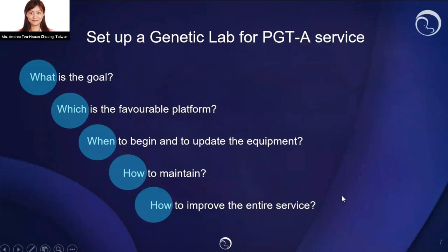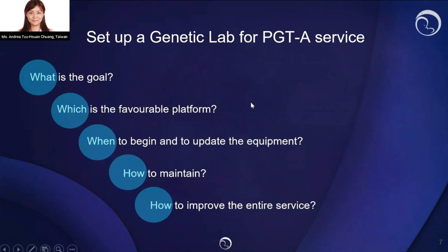Now I'm going to the major part: how to set up a genetic lab for PGTA service. There are five questions to address: What is the goal? Which are the favorable platforms? When to begin and to update the equipment? How to maintain? And how to improve the entire service?